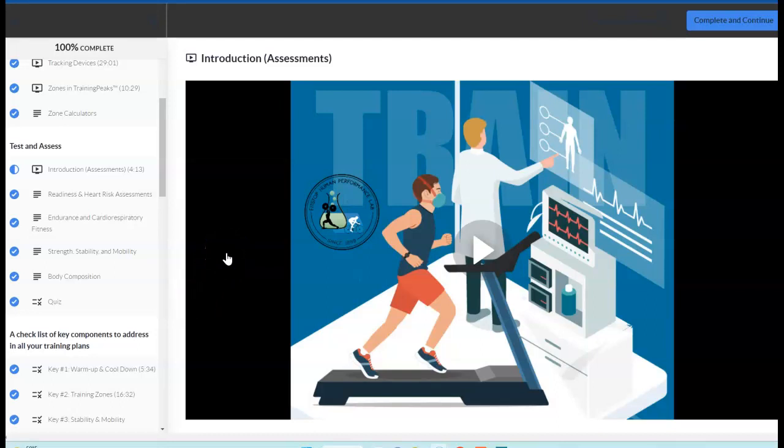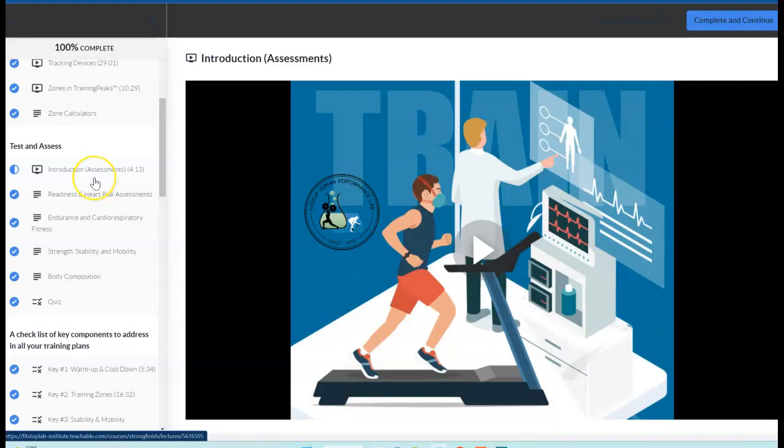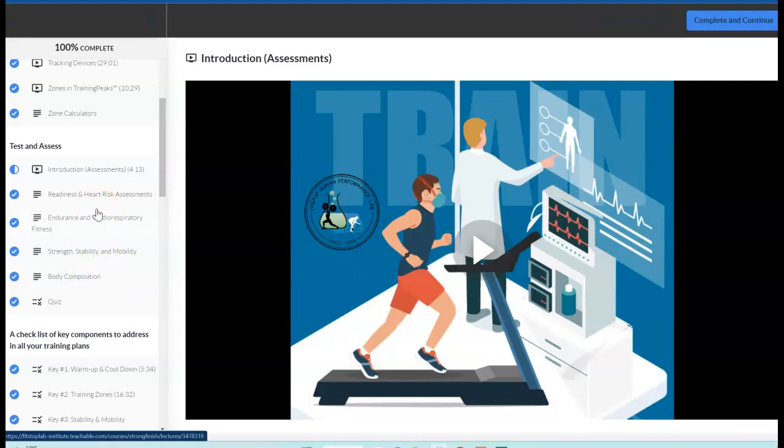Welcome to the assessment section. Just a quick review on what we have in this section. Primarily, these are assessments that you can take as self-assessments. We're going to introduce you to some of these in several particular areas related to your fitness and performance and health as well.